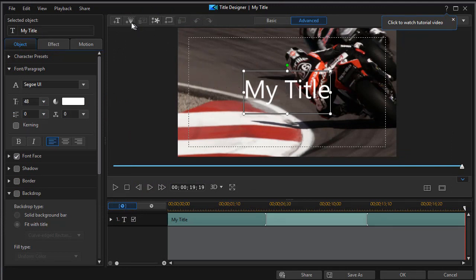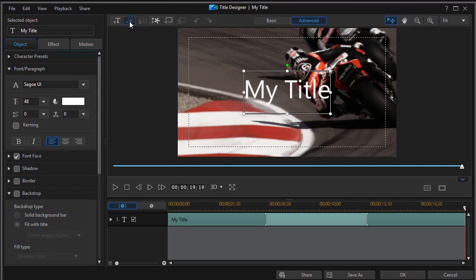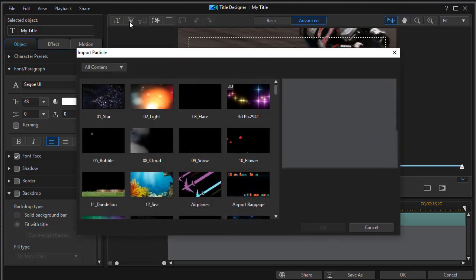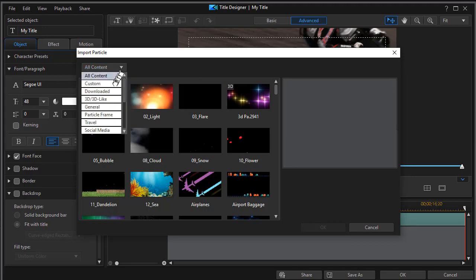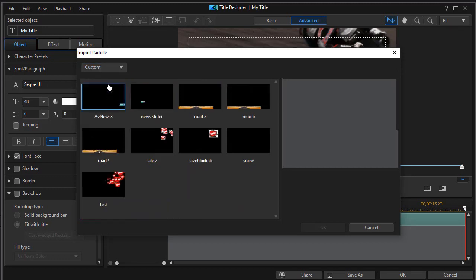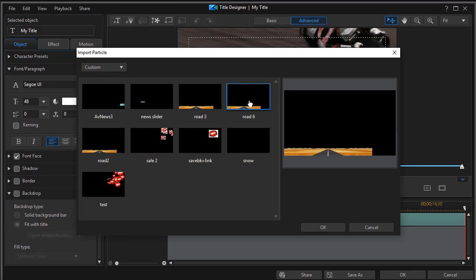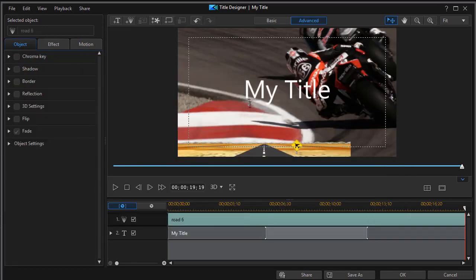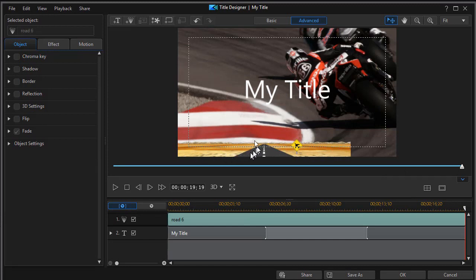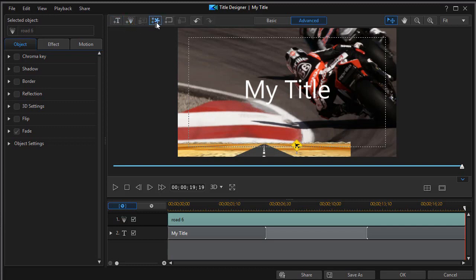First of all, I'll click on the particle option and we'll take the particle we just designed. Instead of all content, I go to the custom subset. And here I have my road six. I'll click on that. And it will insert it exactly where it was when I saved the modified version in my system. Let's add another couple of things here.